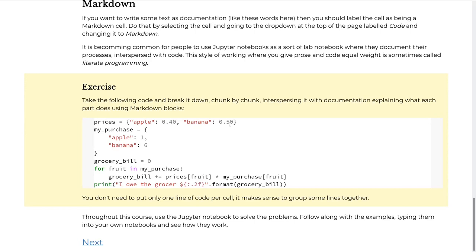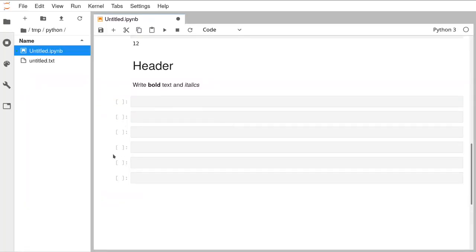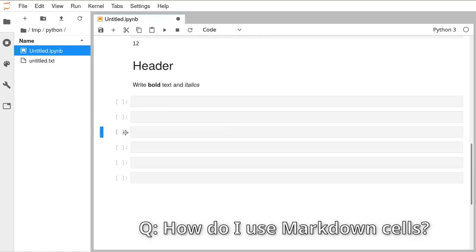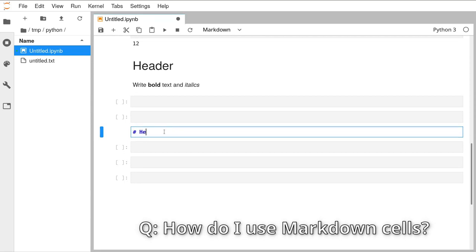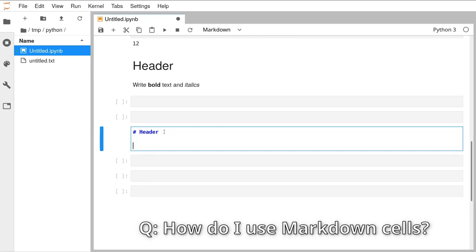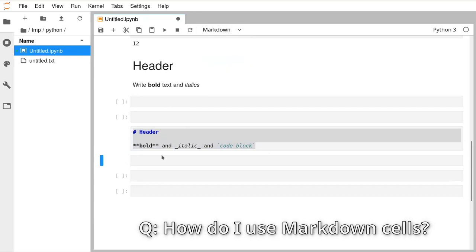Olivia is asking how to add a text cell. If you select a cell so it's highlighted in blue, at the top there's a dropdown menu — by default 'Code' is selected. Change that to 'Markdown' and you'll see the square brackets in front of the cell disappear, so that's how you know you're in Markdown mode. Click inside the cell and you can type: a hash and a space at the beginning of the line makes it a header, two stars makes bold, an underscore makes italic, and the back-tick key lets you write an inline code block.